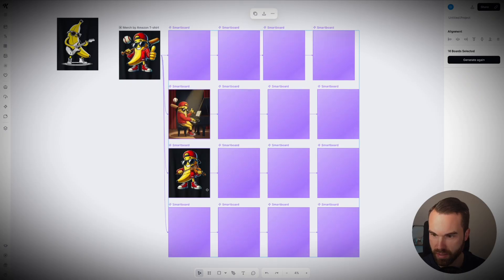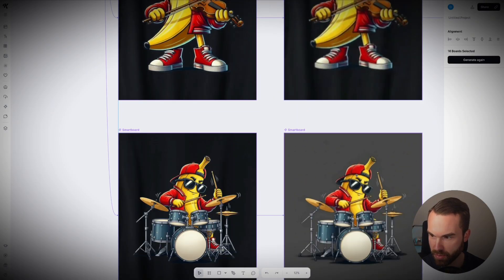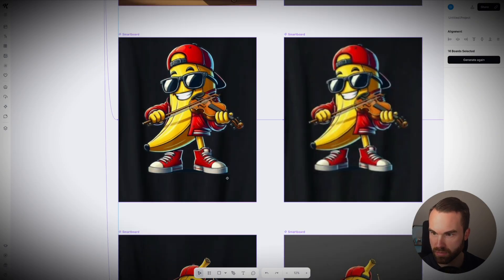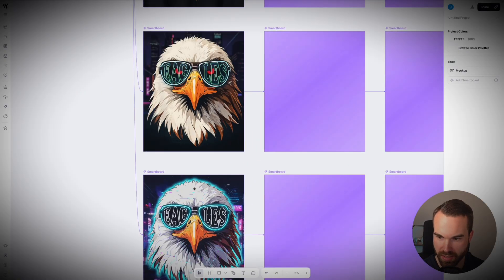With just one workflow in Kittle Flows, you can turn a single bestseller into dozens of new variations. Because Kittle does the heavy lifting and instantly generates unique design options for you. Let me show you how it works.